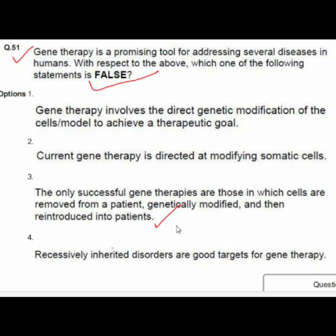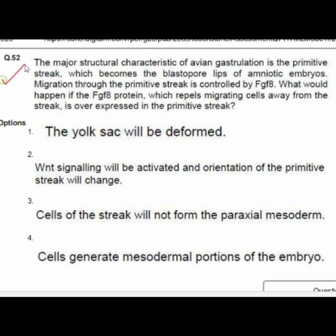Question 52: The major structural characteristic of avian gastrulation is the primitive streak. Migration through the primitive streak is controlled by FGF8. If FGF8 — which repels migrating mesodermal cells away from the streak — is overexpressed in the primitive streak, option 2 is correct: WNT signaling will be activated and the orientation of the primitive streak will change.